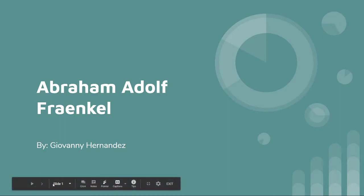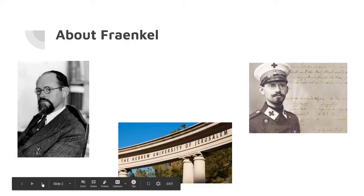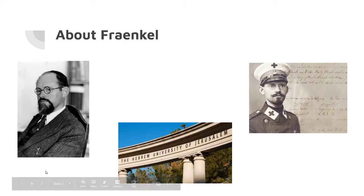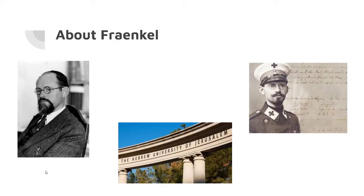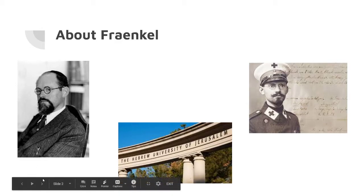Hi, today I want to talk about Abraham Adolf Fraenkel. Who is Abraham Fraenkel, you would ask? Well, Abraham Fraenkel was an Israeli mathematician who studied and also led or served as rector for the Hebrew University of Jerusalem.